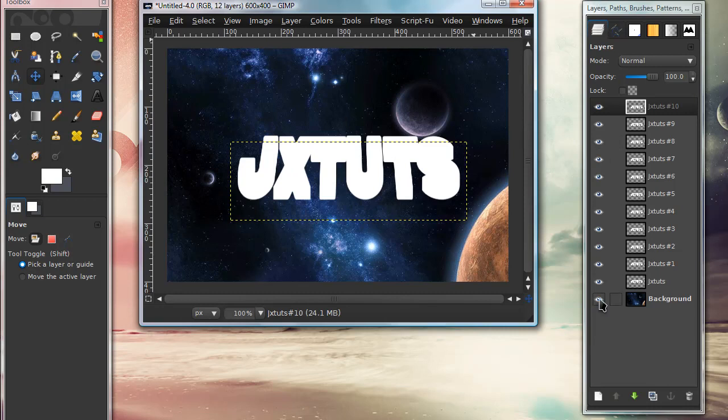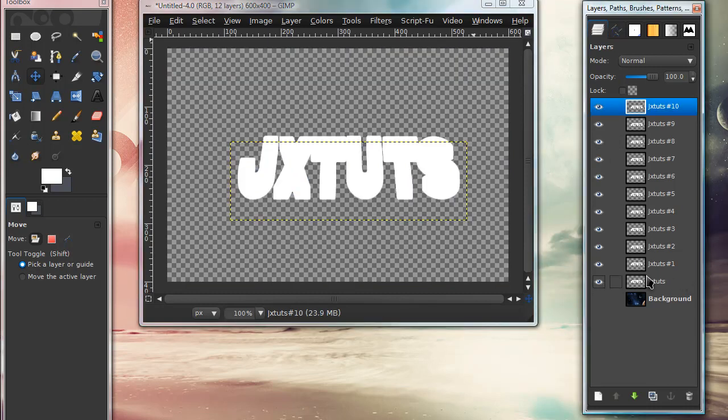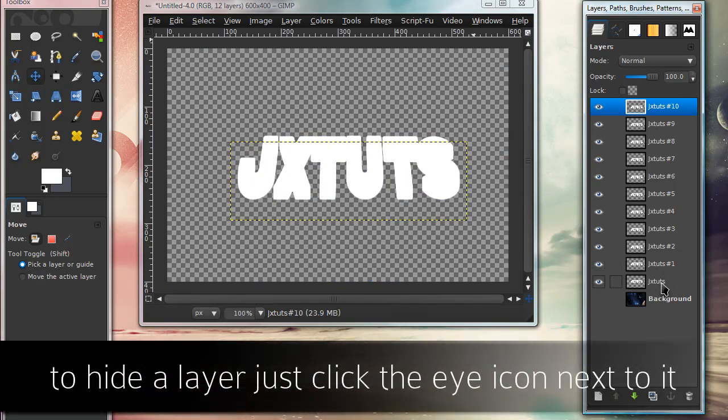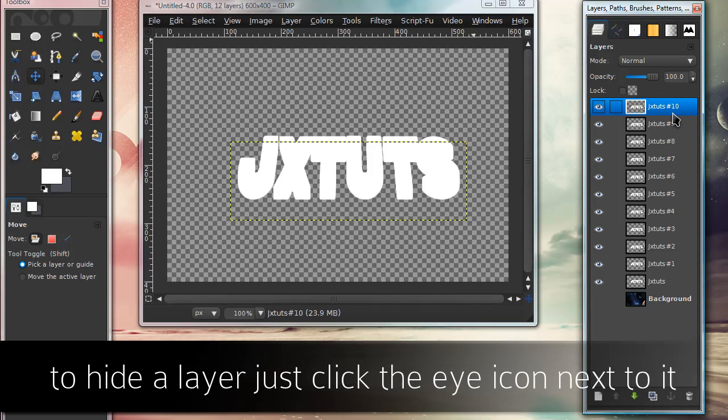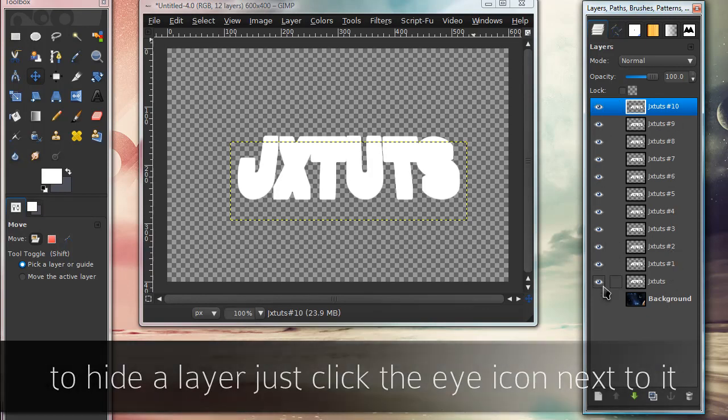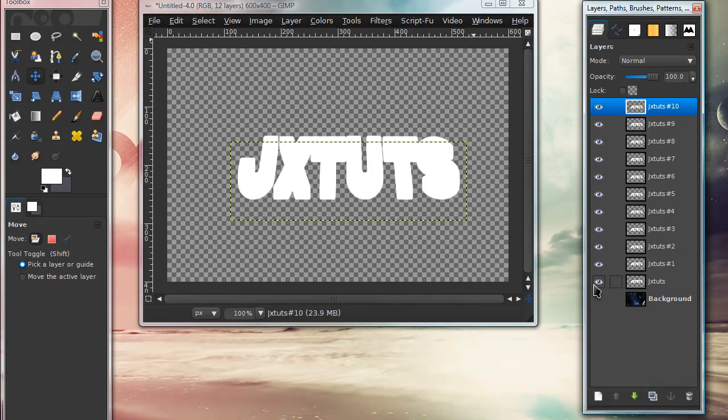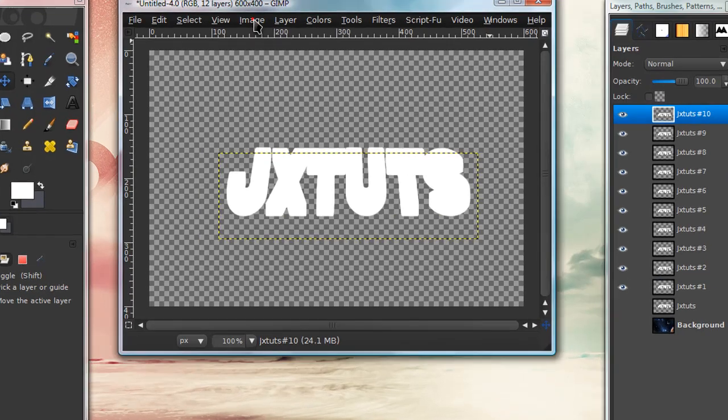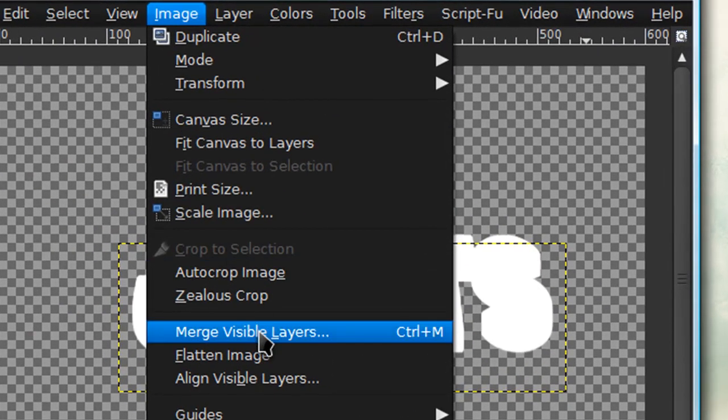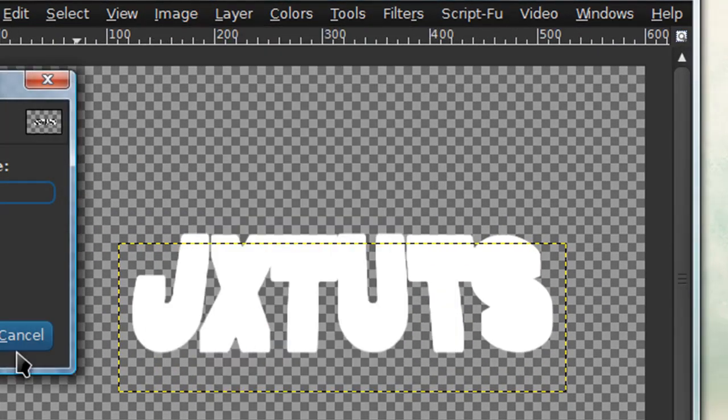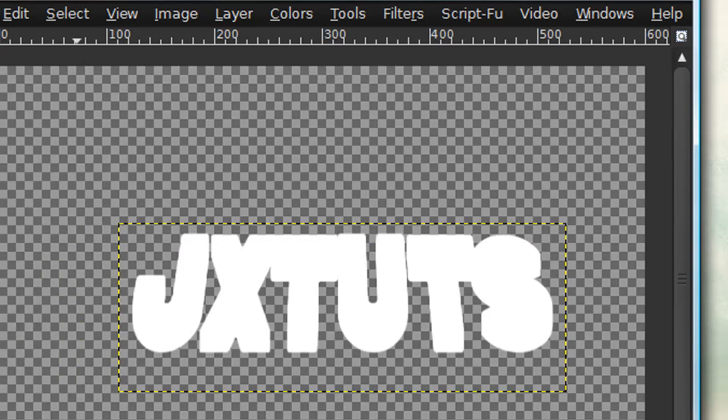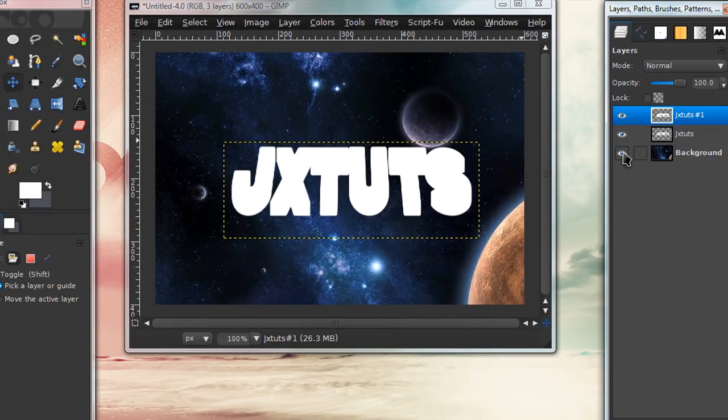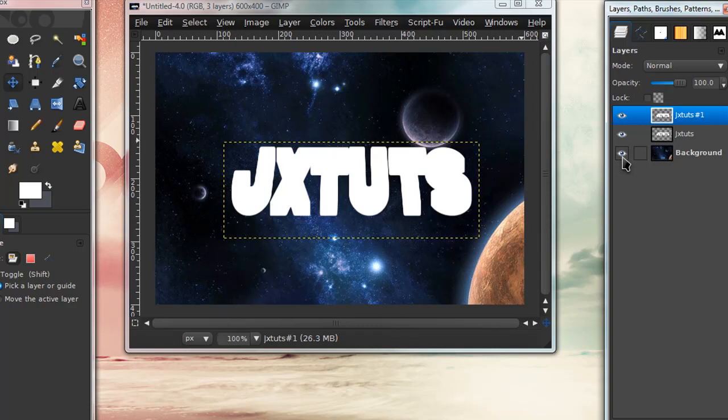Go back to your layers dialog and hide the background layer and the original text layer. You can tell which is the original because the duplicated layers have a number next to them. Hide those two layers, then go to Image, Merge Visible Layers, then Merge. You can unhide by pressing the little eye icon.